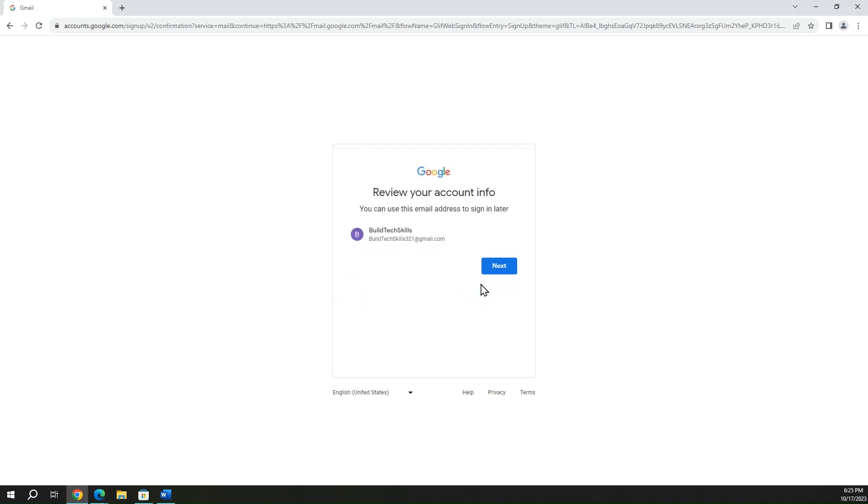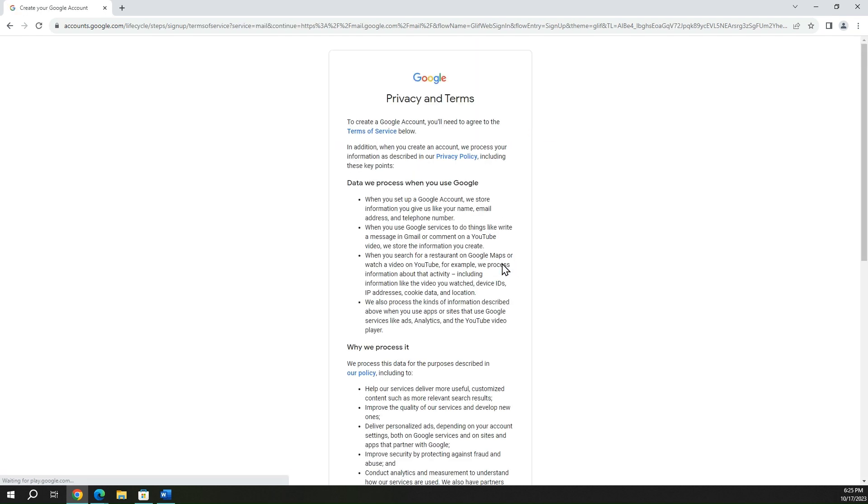And there we have it, review account information. You can see this is my email address that I'm going to use to log in with, of course, the password I created earlier. So I have buildtechskills321@gmail.com. Go ahead and hit next.